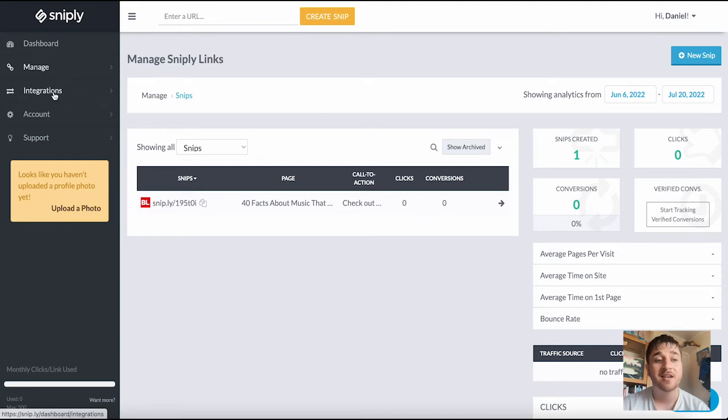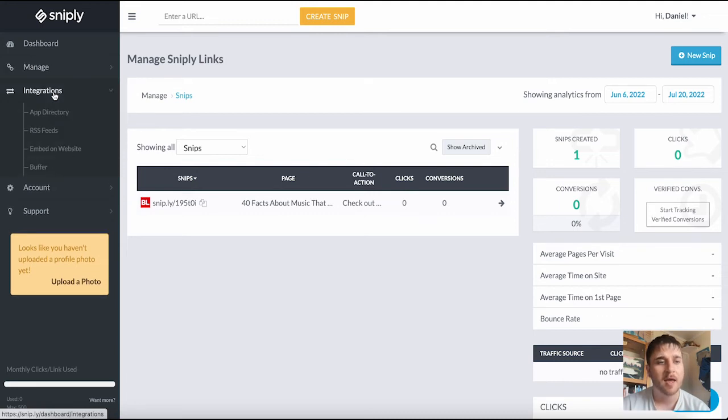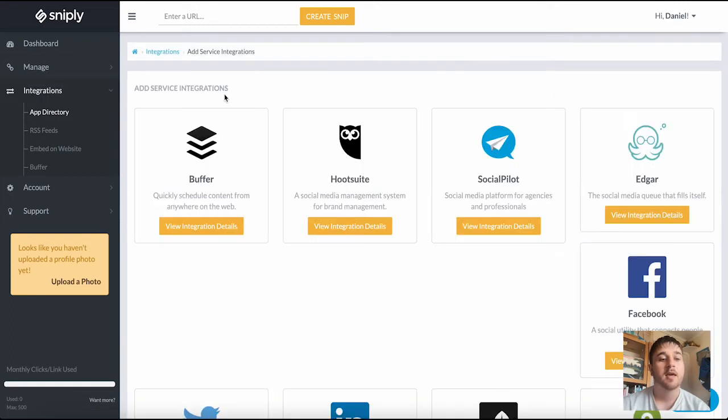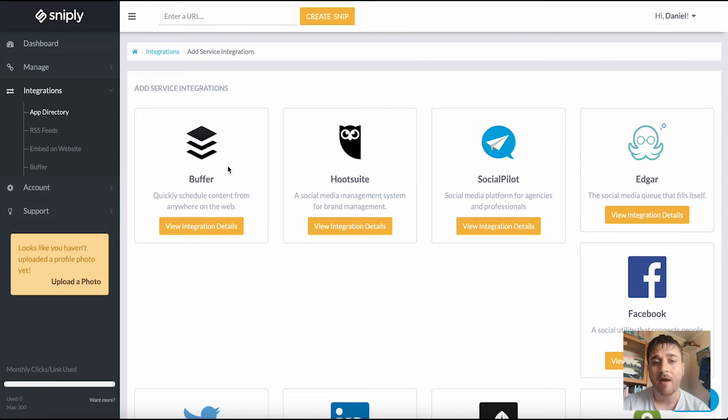Below manage is integrations. If we click on there we can see we have app directory, RSS feeds, embedded on website, and buffer. If we click on app directory, here we can see on this section we can add service integrations to various sites.